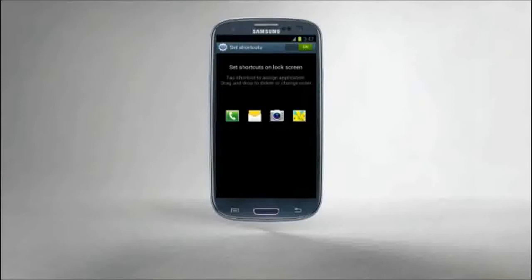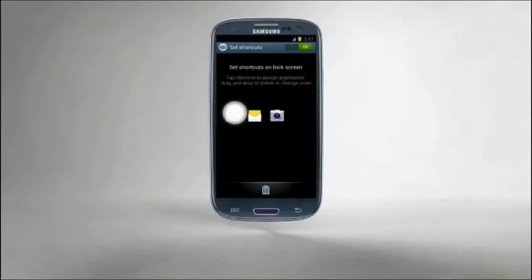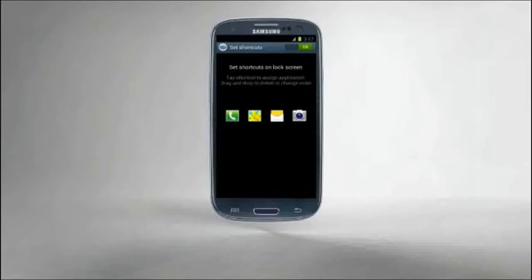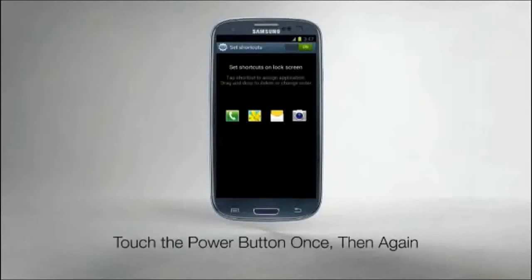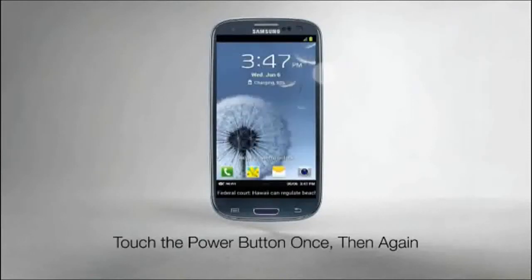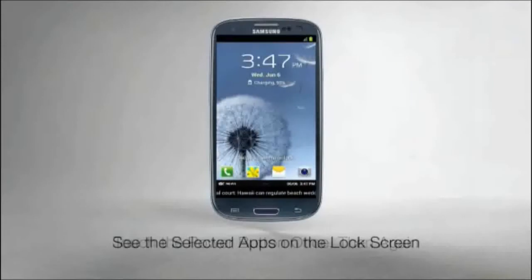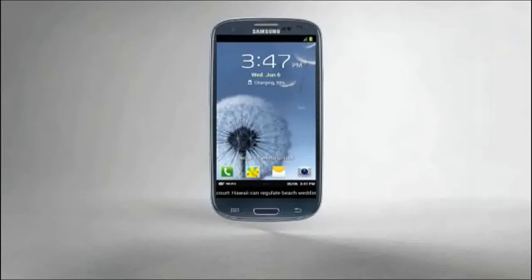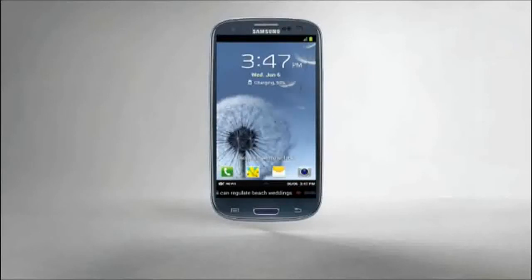You can change apps or even move the order in which they appear on the lock screen. To verify, just touch the Power button once, then again, and you'll see the selected apps on the lock screen. Moving from function to function on the Galaxy S3 is so easy, everything flows like water.